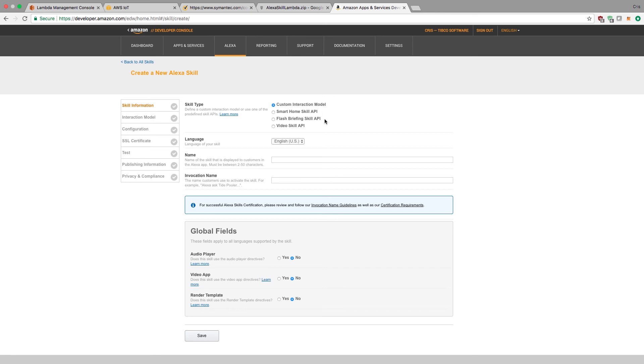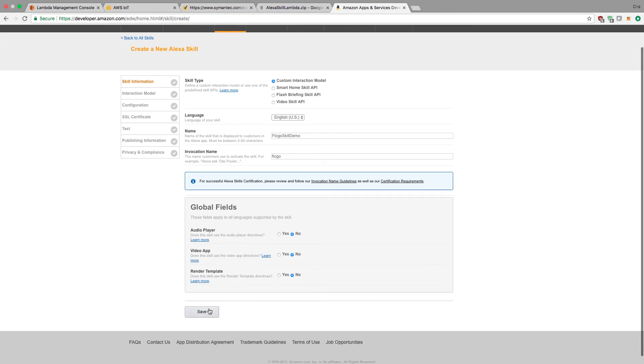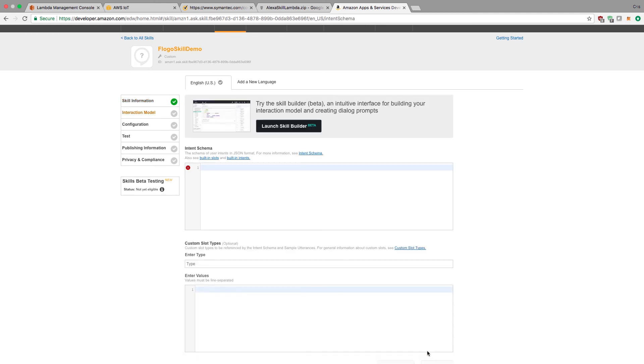The first thing I need to do is set a name and invocation name. The invocation name is what Alexa will recognize when I say this name. Essentially when I say Flogo and then the command, it should recognize to invoke this. I'll hit save and next.